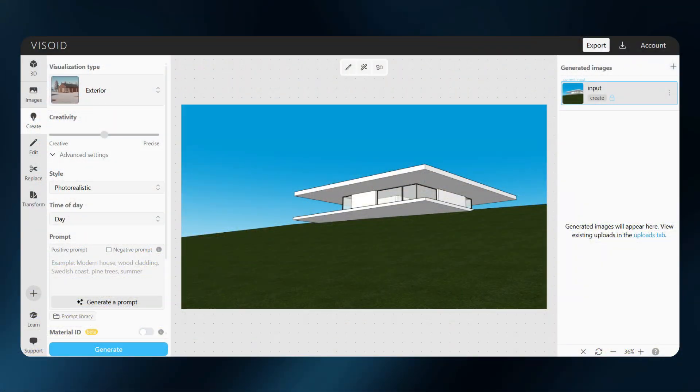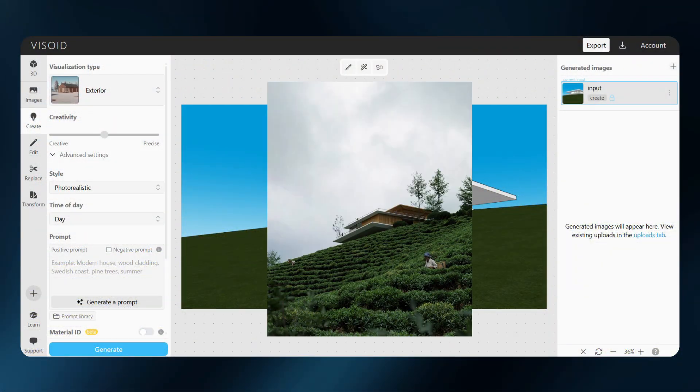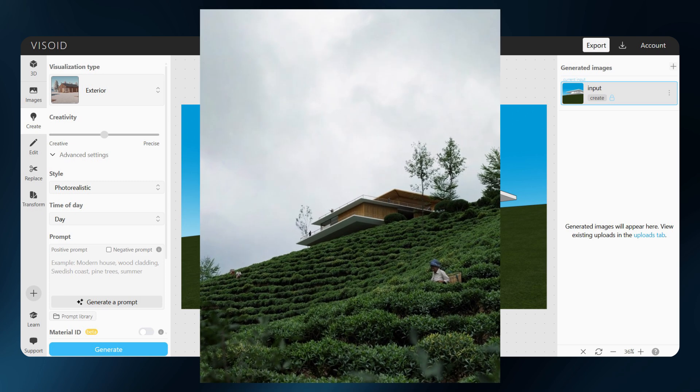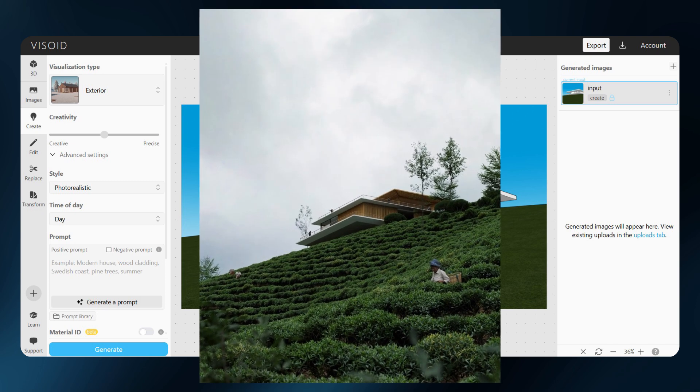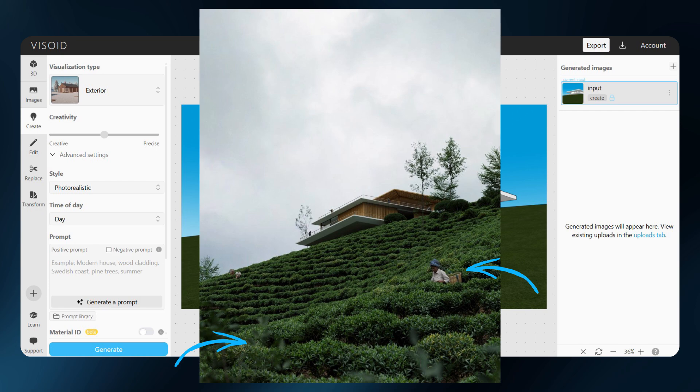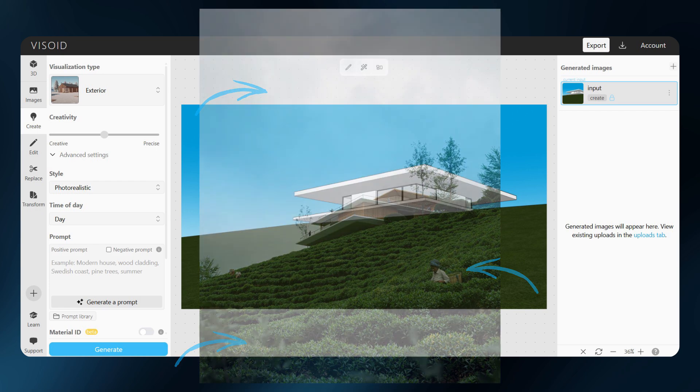Here is the input image I will be working with. I also brought along this inspiration photo. My goal is to recreate its atmosphere—the tea plantation rows, people working in the fields, and a slightly cloudy sky.